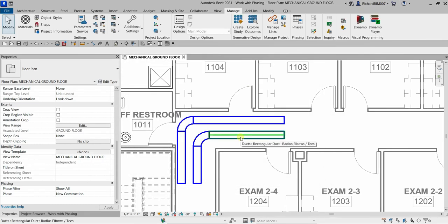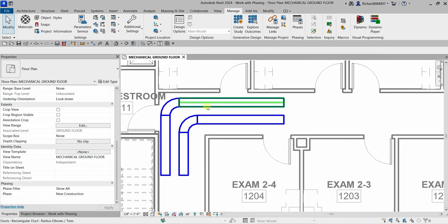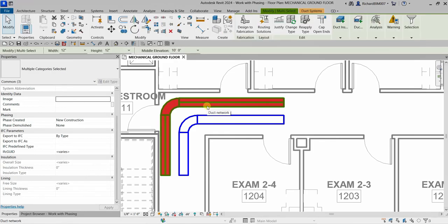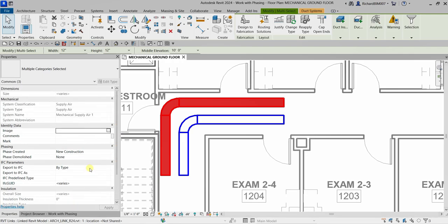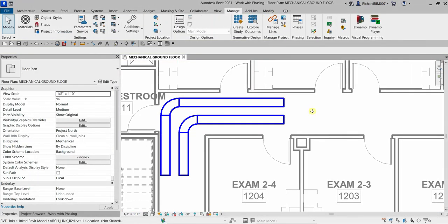Now I'll select the topmost duct run — hover the pointer, press Tab once to select the entire duct network including fittings, then click to select. I'm going to change the phase: Phase Created set to New Construction, Phase Demolished set to None. This creates a new element in the New Construction phase.